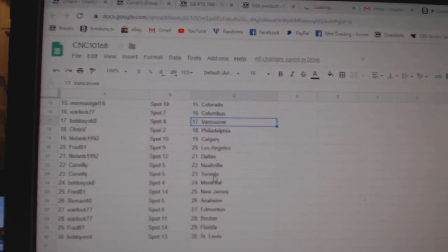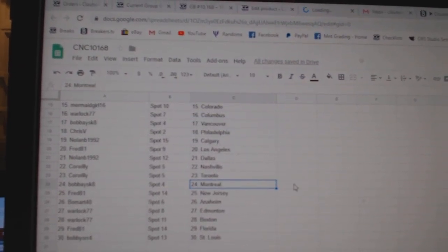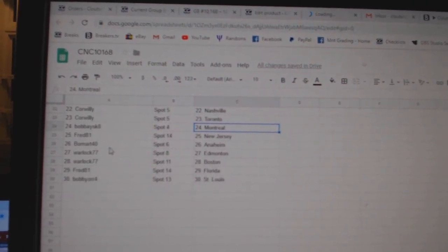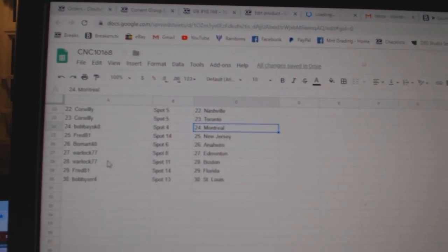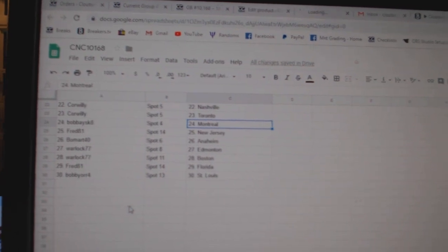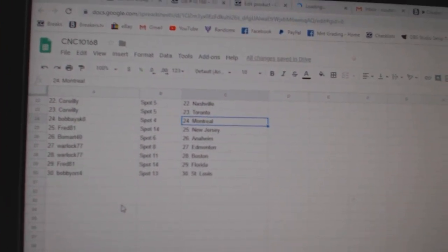Nolan Dallas, Cor Willie Nashville Toronto, Bobby Montreal, Fred New Jersey, Beaumart Anaheim, Warlock Ed Money Boston, Fred Florida, and Bobby Orr St.